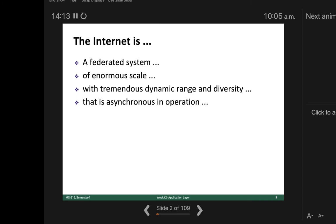With the passage of time, the number of devices may double in 5 years. Scalability is another issue, along with tremendous dynamic range and diversity that is asynchronous in operation. Asynchronous communication — the opposite of synchronous — means you don't have to wait for someone else to complete their job. You can do something else without being stuck waiting for someone's action to complete.